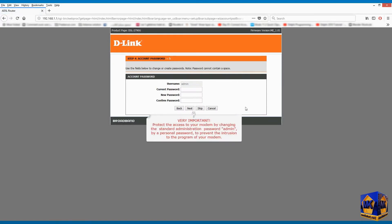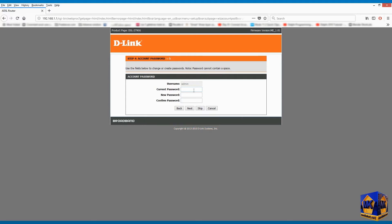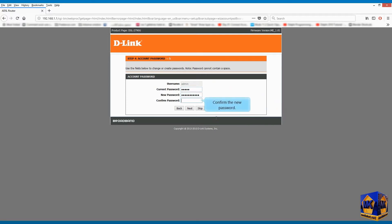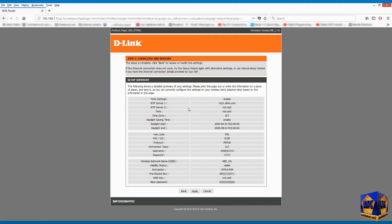Protect the access to your modem by changing the standard administration password admin, by a personal password, to prevent the intrusion to the program of your modem. Enter here the current password which is by default admin. Enter here the new password of your choice. Confirm the new entered password. Click on next. Click on apply.